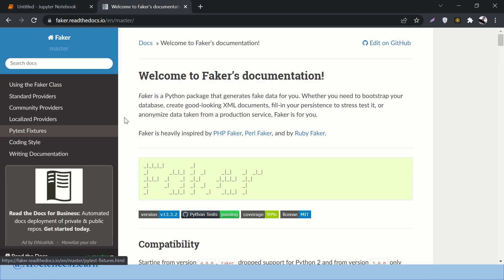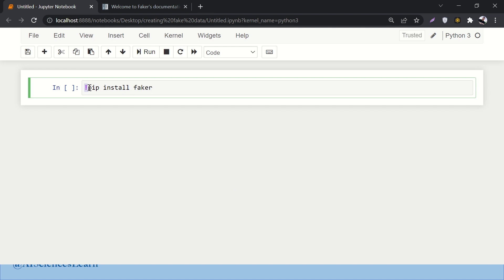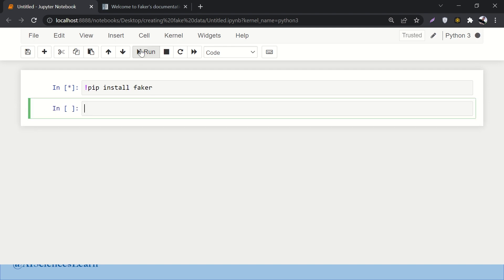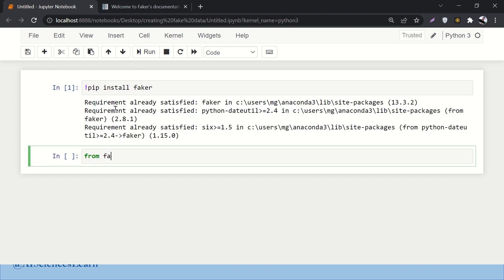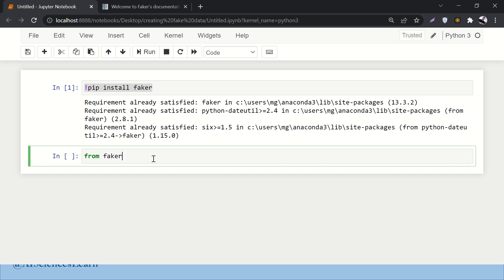Before going to Python, let's check out the official documentation of Faker. You can install it using pip install faker. In the notebook, you install it with an exclamation mark: !pip install faker. Since I have it already installed, it says 'requirement already satisfied.' Then, from faker import Faker with a capital F.